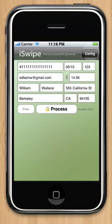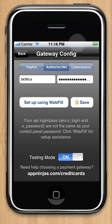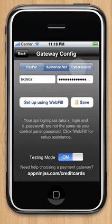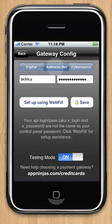So first we'll tap on Config, which will take us to the Gateway Configuration screen. And here you select which payment gateway you use. We support PayPal, AuthorizeNet, and Cybersource. Today I'm going to be using AuthorizeNet, and I'm going to click Save.